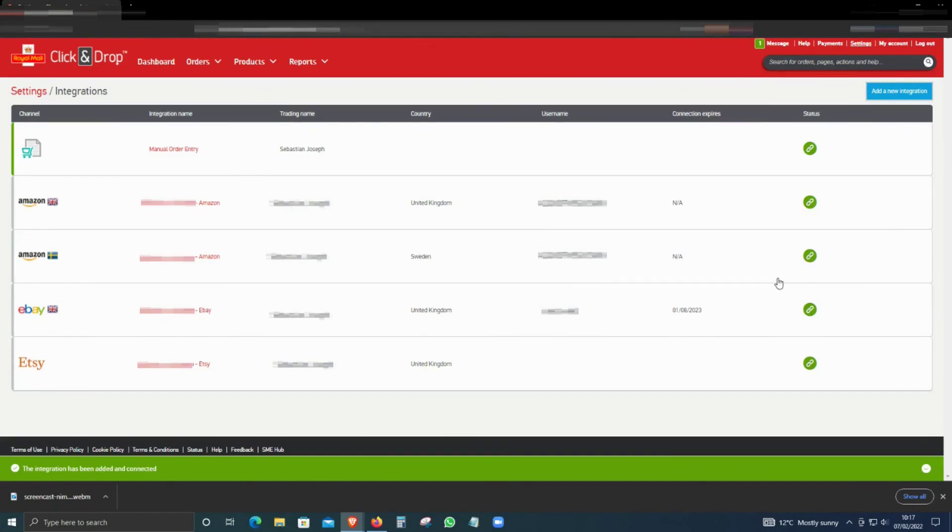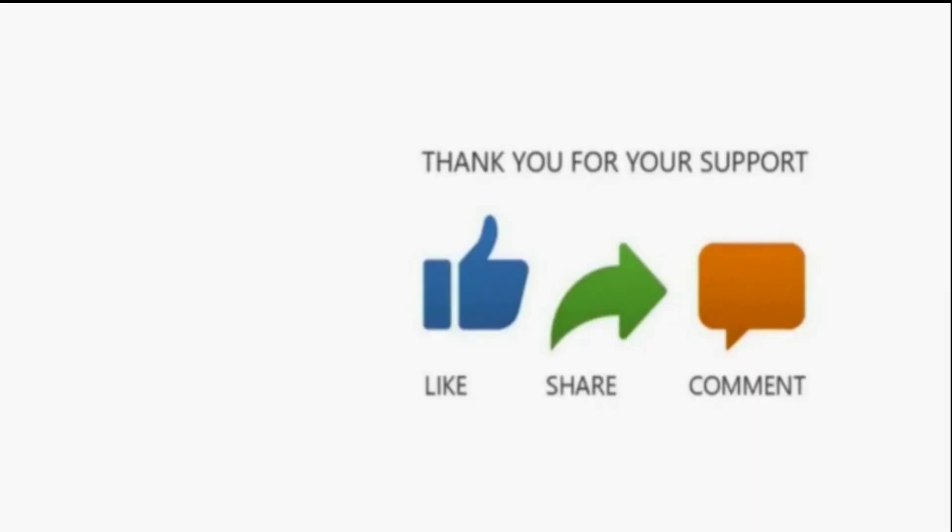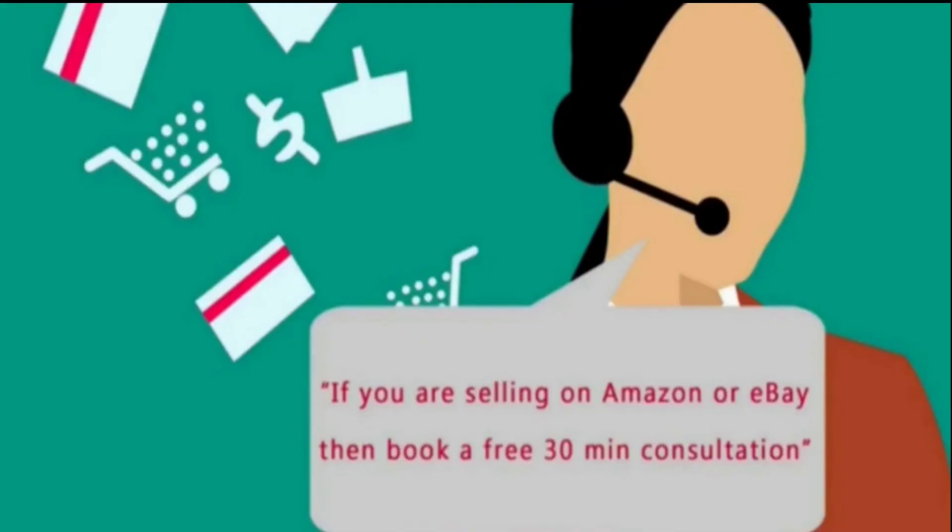We make a lot of videos about eBay, Amazon, and Etsy. If that's something you're interested in, then please do subscribe. Thanks a lot for watching, and remember, if you sell on eBay or Amazon and have questions, you can also book a free 30-minute consultation from the link in the description below.